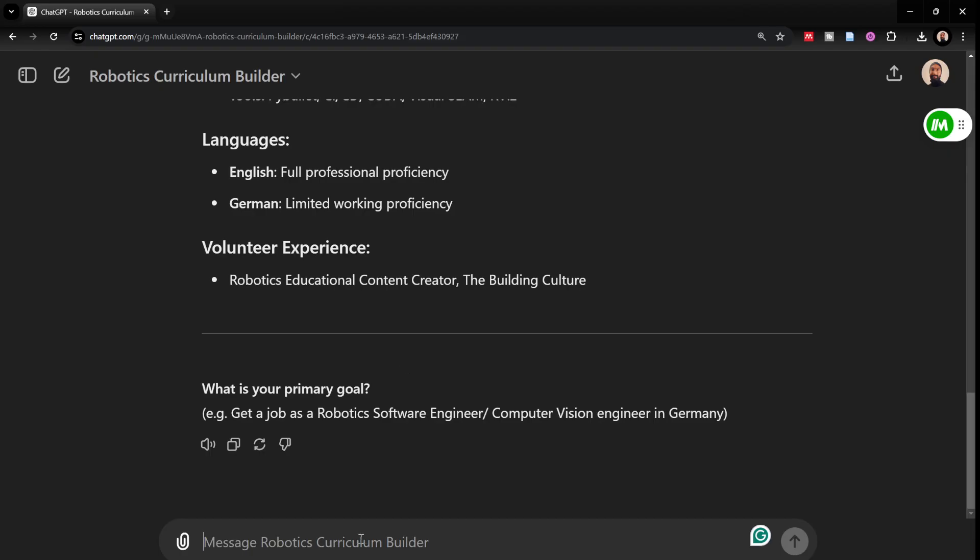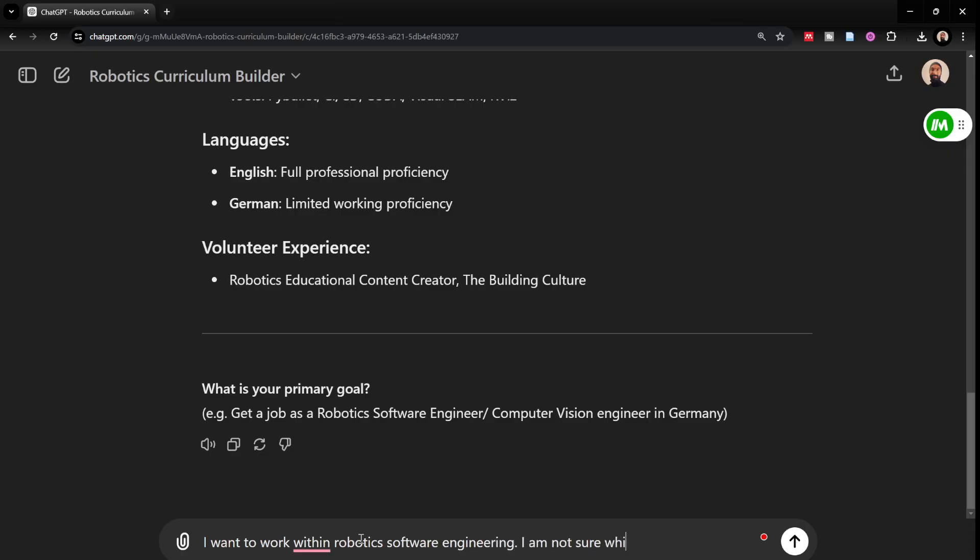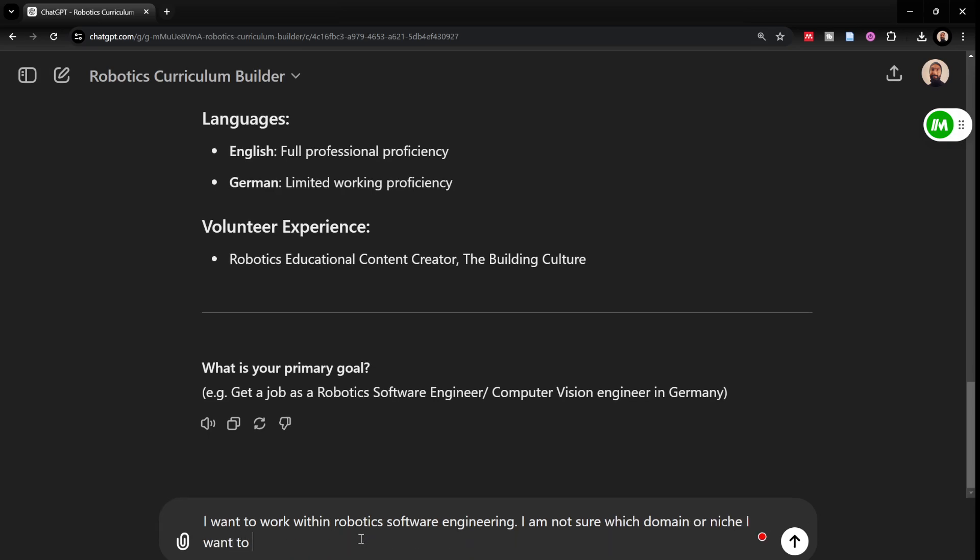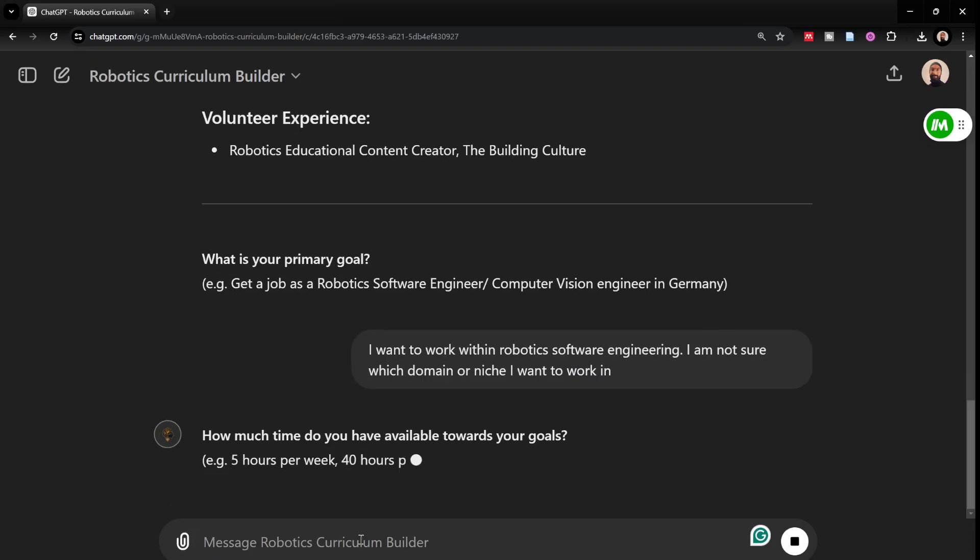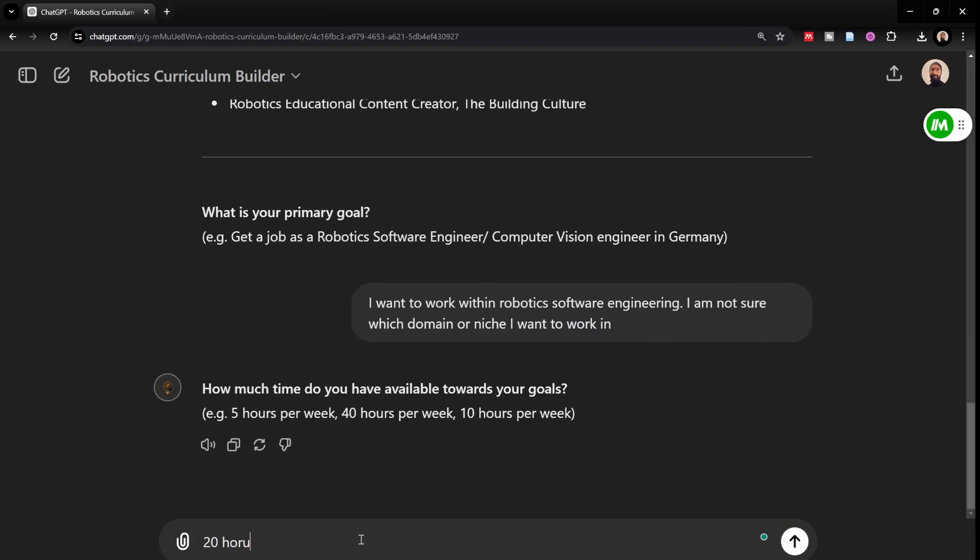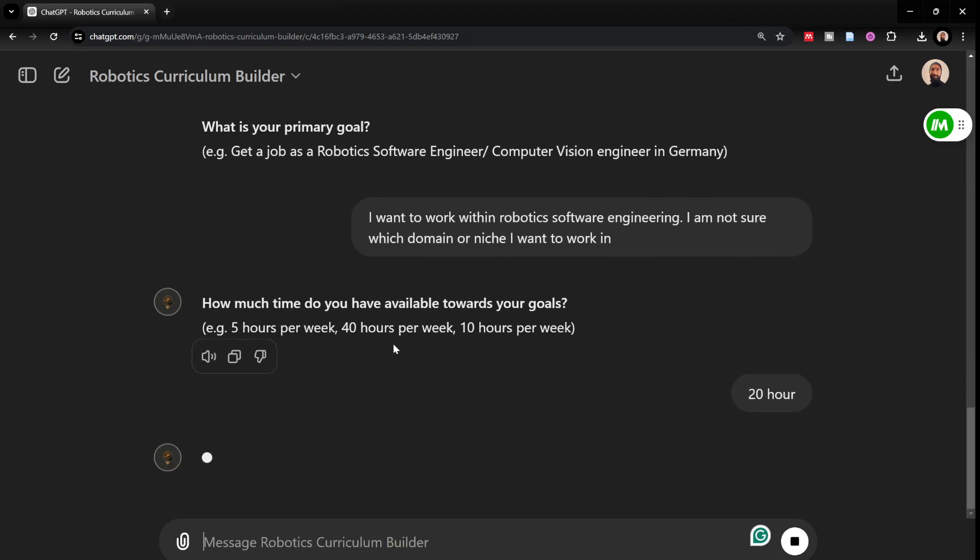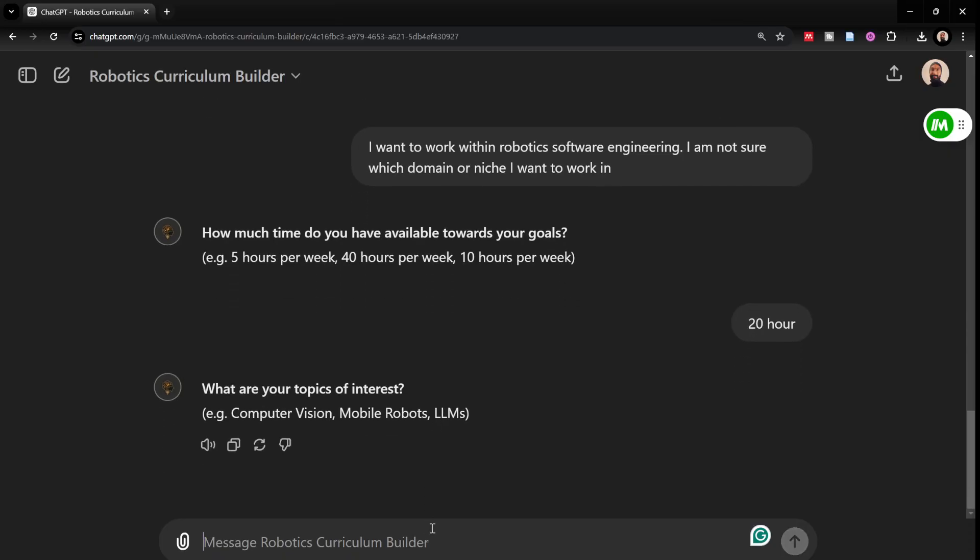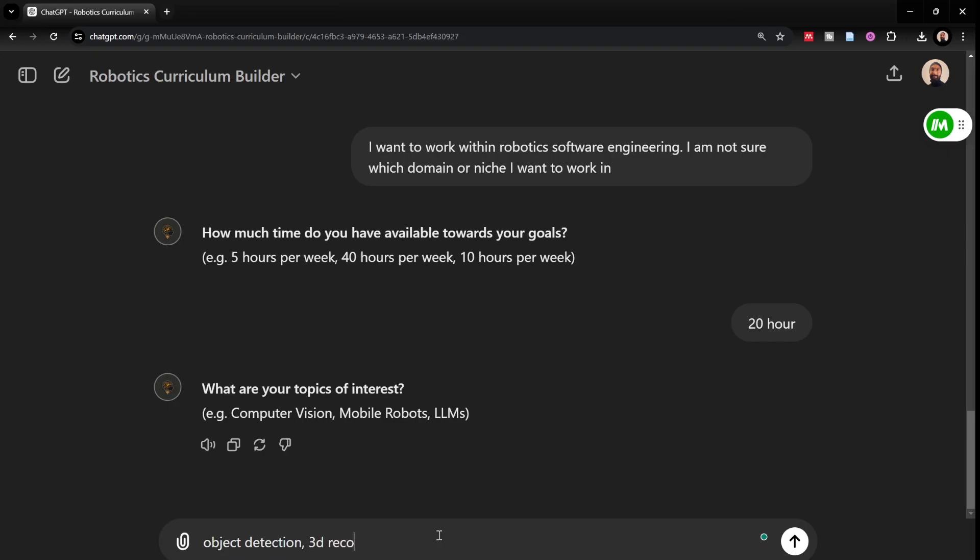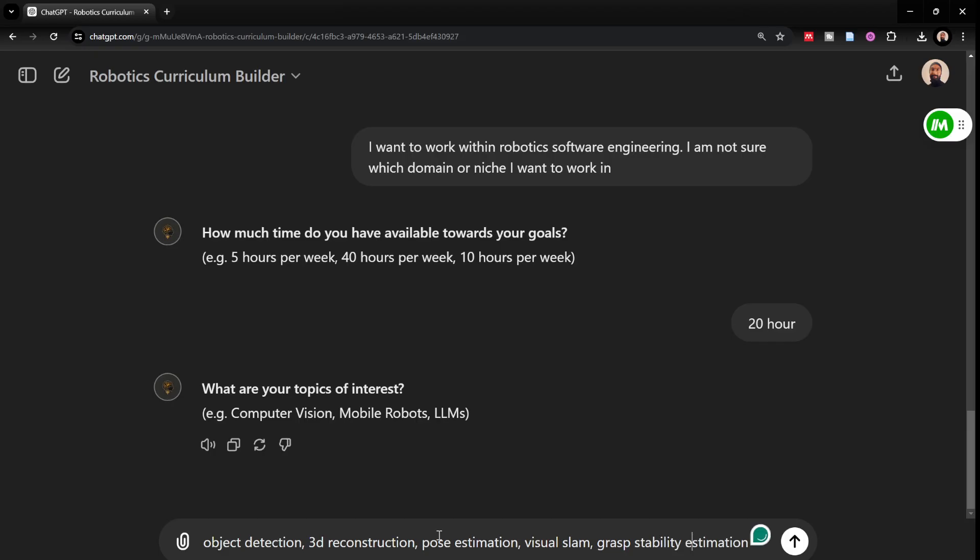What is your primary goal? This time maybe I would say I want to work within robotics software engineering. I'm not sure which domain or niche I want to work in. How much time do I have available? Maybe I would say 20 hours per week this time. What are your topics of interest? I would just mention maybe computer vision, maybe some actually more specific object detection, 3D reconstruction, pose estimation and things like that, visual slams or maybe even general grasp estimation, grasp stability estimation. General machine learning and computer vision related topics are what I'm mentioning.